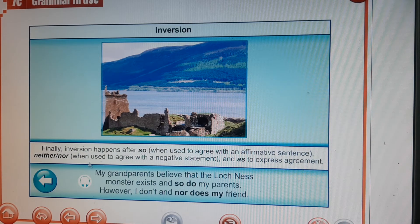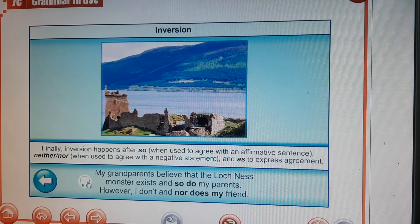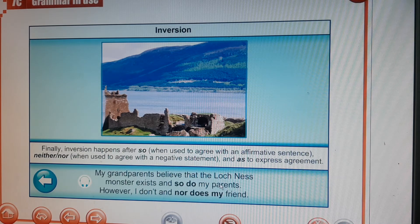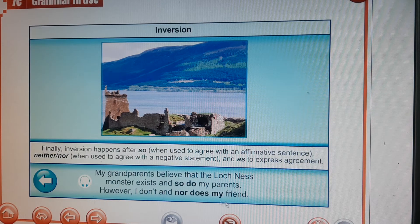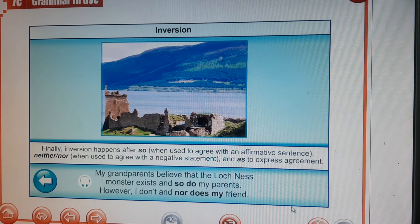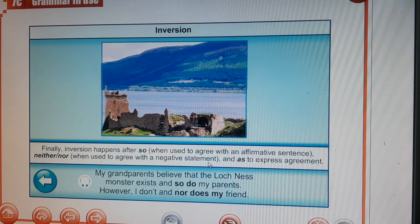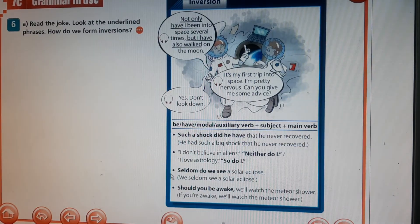Finally, inversion happens after 'so' when used to agree with an affirmative sentence, and 'neither/nor' when used to agree with a negative statement. For example: 'My grandparents believe that the Loch Ness monster exists, and so do my parents. However, I don't, and nor does my friend.' You could say 'my parents believe it' too, but 'and so do my parents' is the inversion form. 'Nor does my friend' agrees with a negative statement.